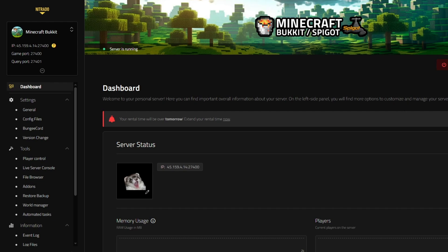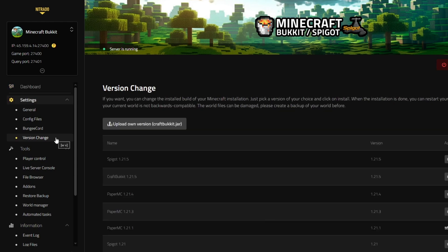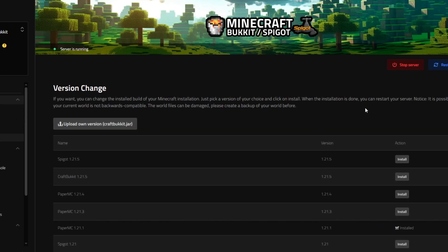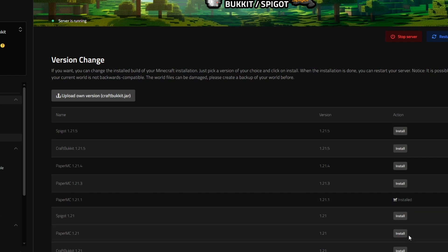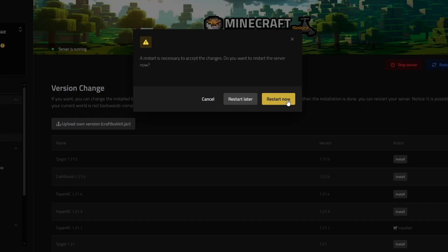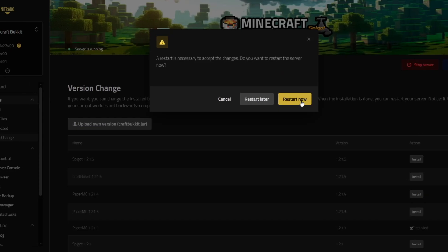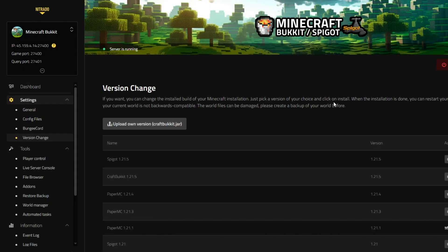To do that on the Netrato server panel, you can simply click the version change on the left side here of your server panel. Once that is loaded, you'll see all the different version changes and you'll want to select Spigot 1.21.5 and we'll click restart now to ensure that's loaded.